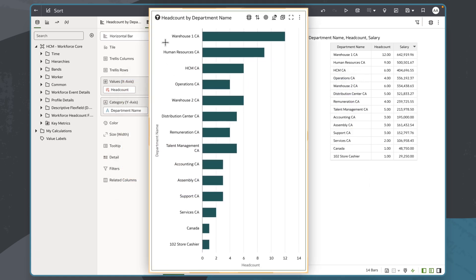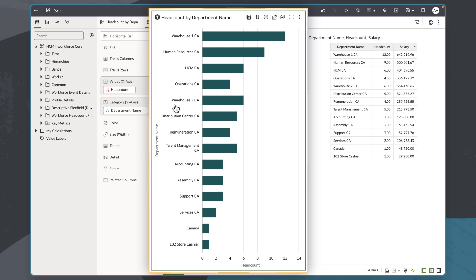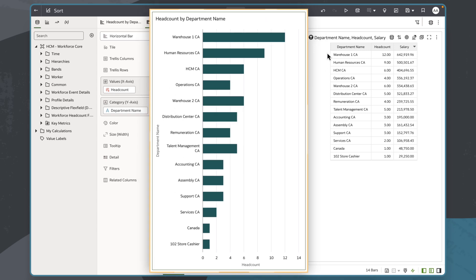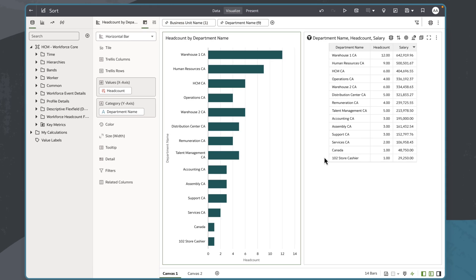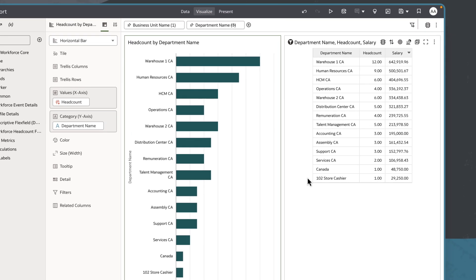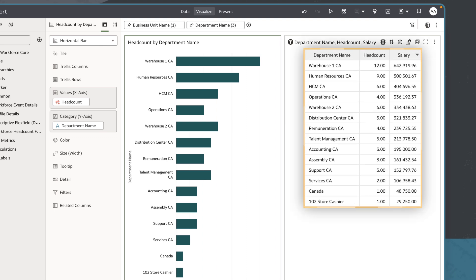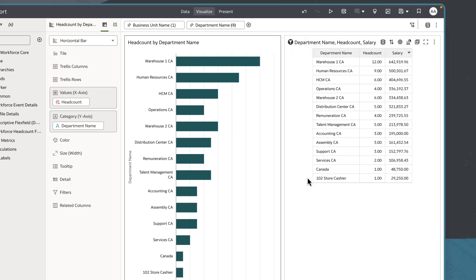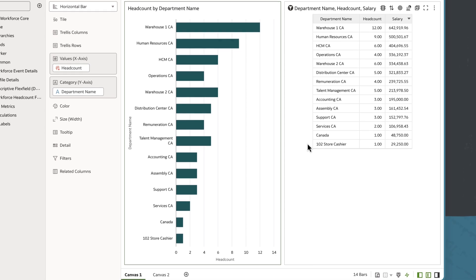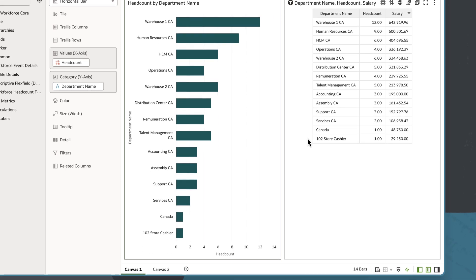In this visualization, I have a horizontal bar chart showing headcount by department name. By looking closely at the canvas, I can see that it has been sorted by the total salaries in those departments from the table, allowing me to analyze which departments have the most people and that each rank is based on cost.